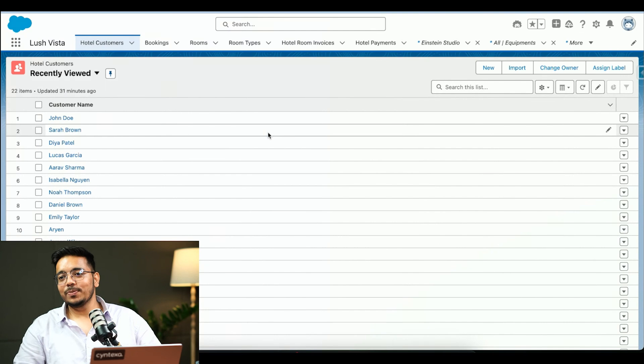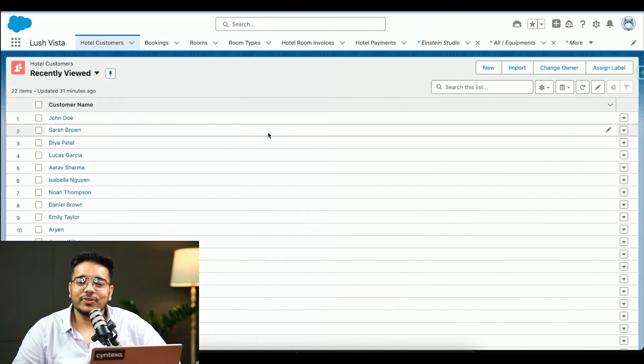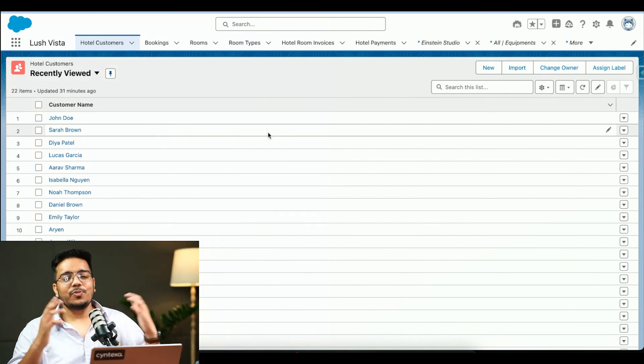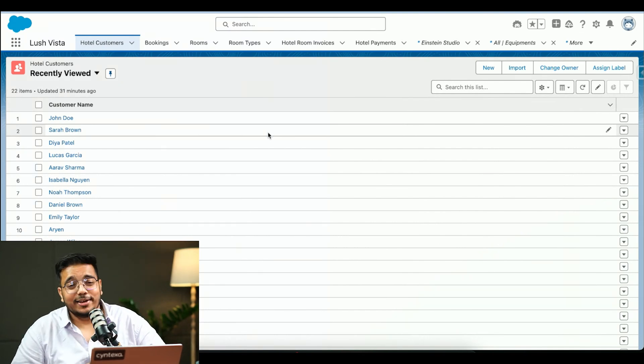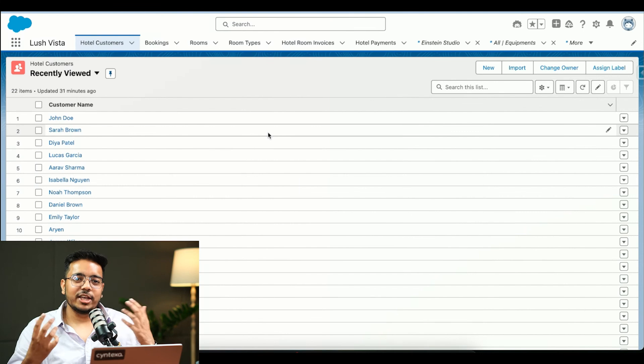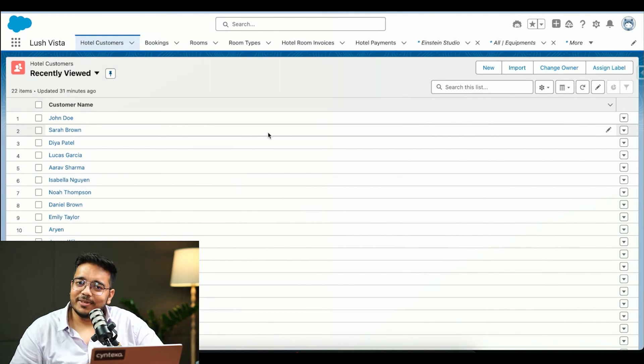So we are going back to the demo. Coming back to the demo — if we can have the demo slide. So in this demo, assume you are running a hospitality business. The business I have taken is Lush Vista. Let's say you are a sales agent or a service agent, and your operations team is reaching out to you urgently.